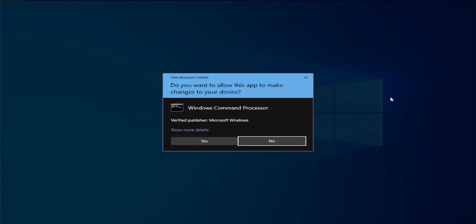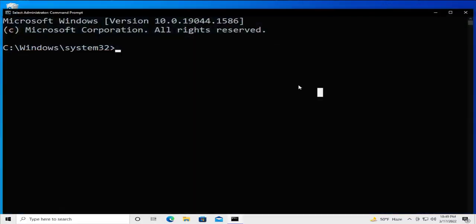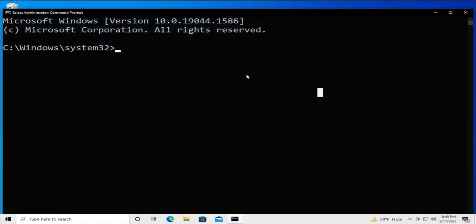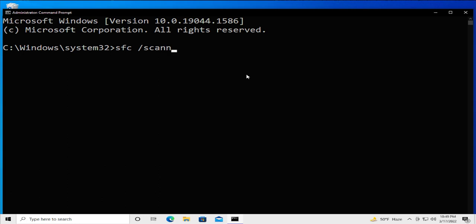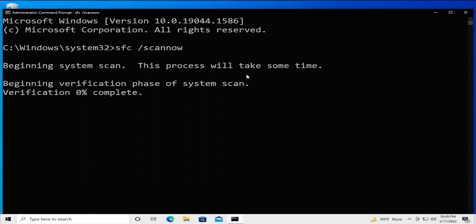If you receive a user account control prompt, click on yes and type sfc space forward slash scannow and hit enter. Now wait a moment for the scan to complete.